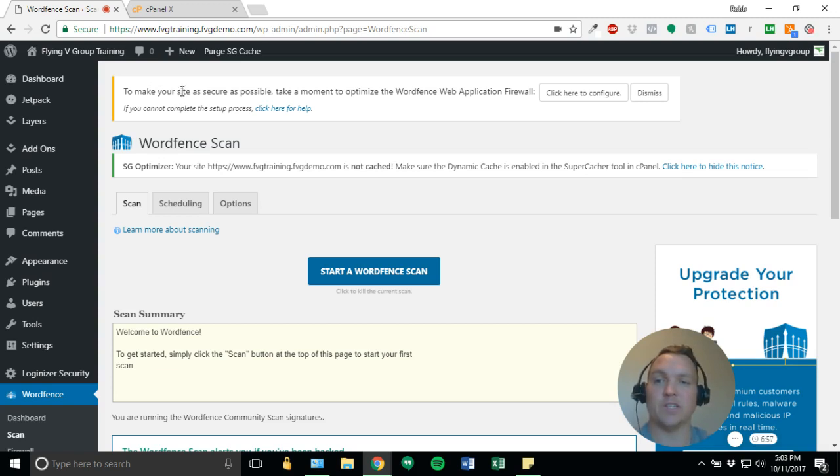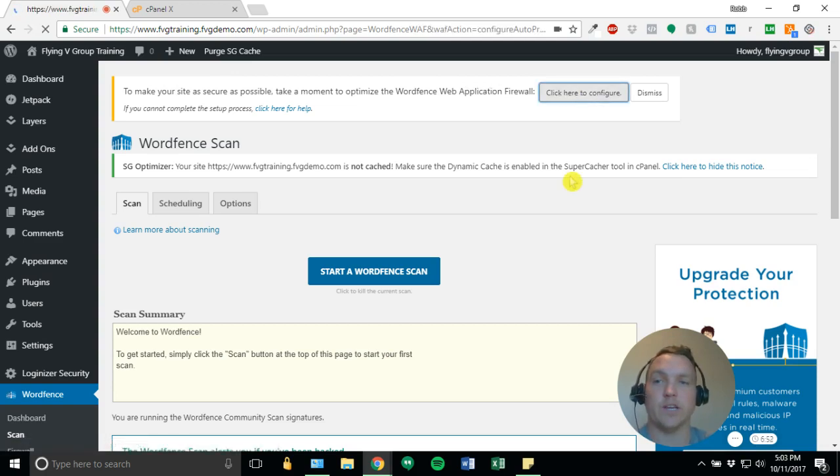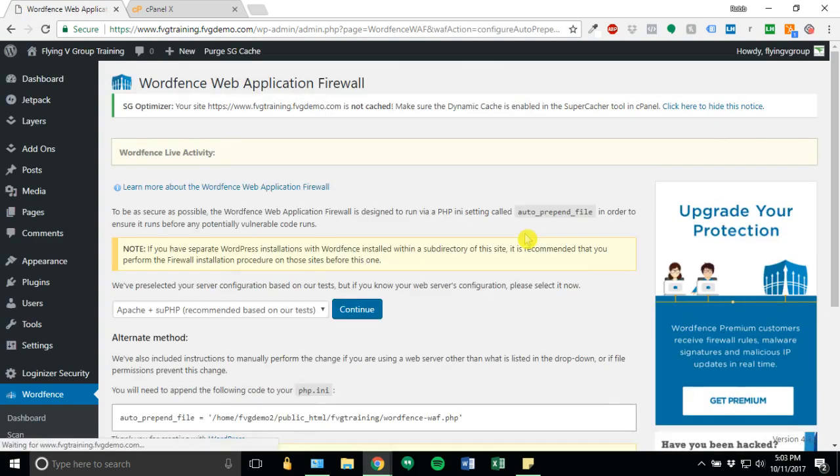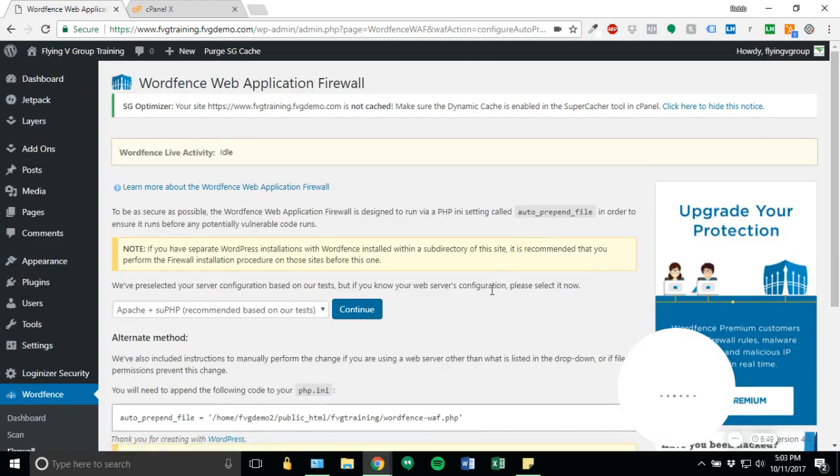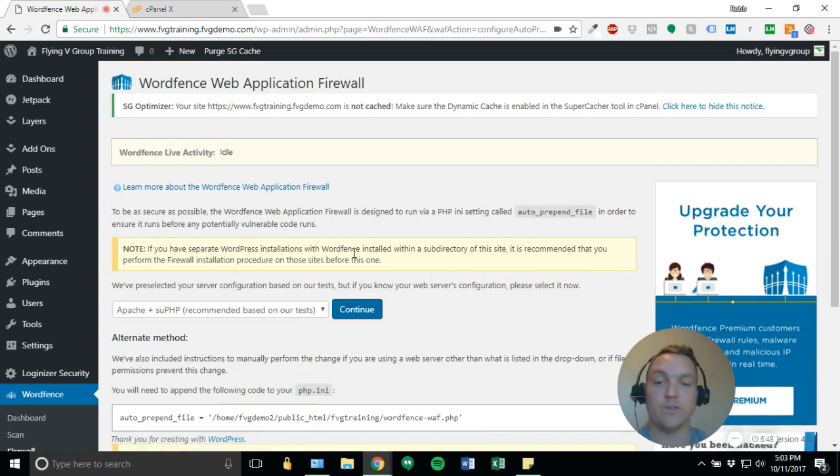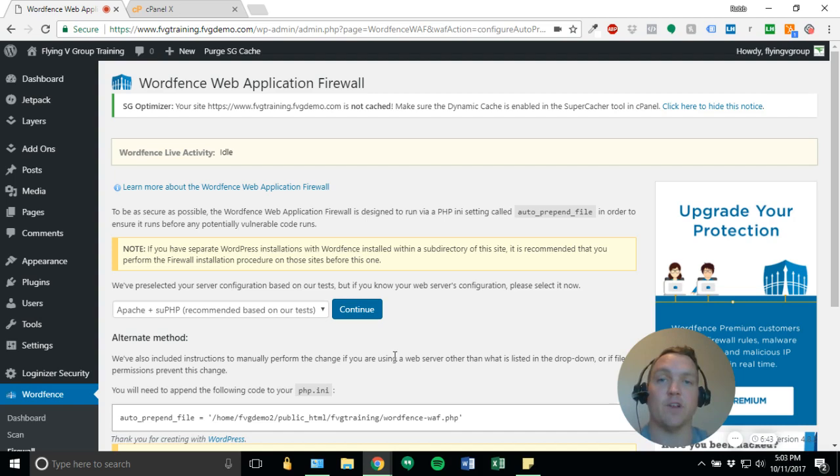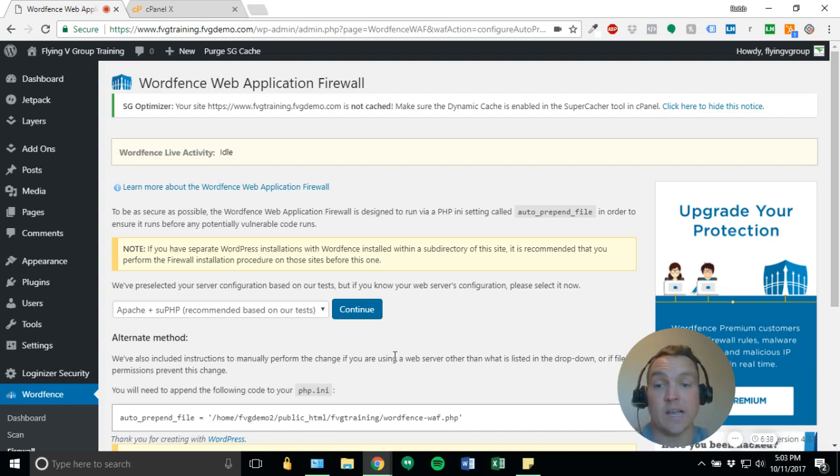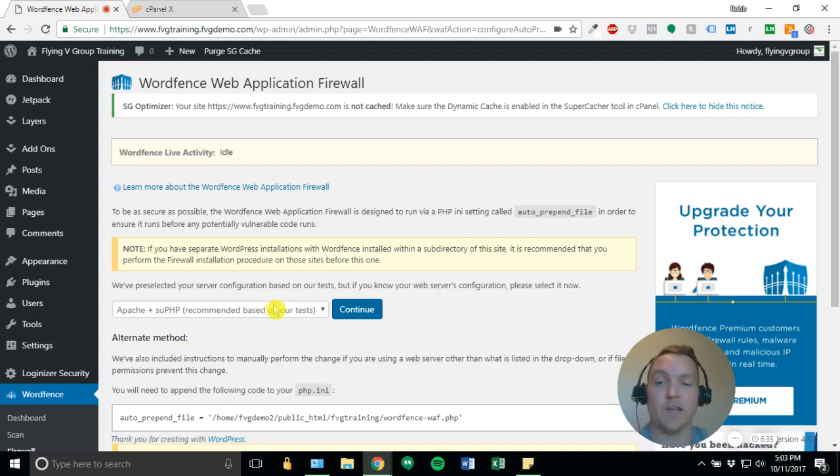So we're going to go ahead and click here. Now, some hosting accounts can use this wizard that WordFence has set up. If I was to click that and try and configure the firewall, it would not work based on my SiteGround hosting settings. So we're going to have to use the alternate method.